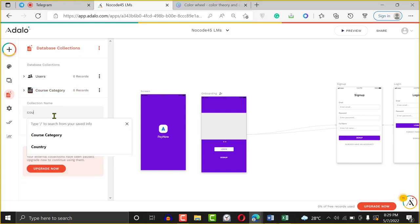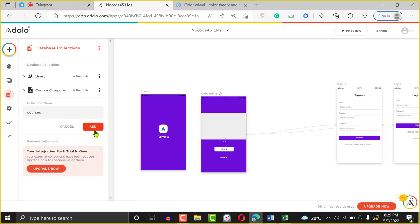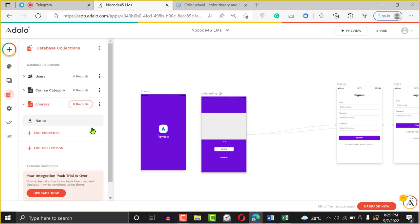We're going to add another collection and call it Courses. A category will have a lot of courses, and courses will have modules, and modules will have units. For the sake of this course, we will not be dealing with modules, but it's the same scenario — same thing. It's just the same principle, building relationship after relationship. For our courses, our courses will have a name. Then our courses will have a Course Cover Photo. Save.